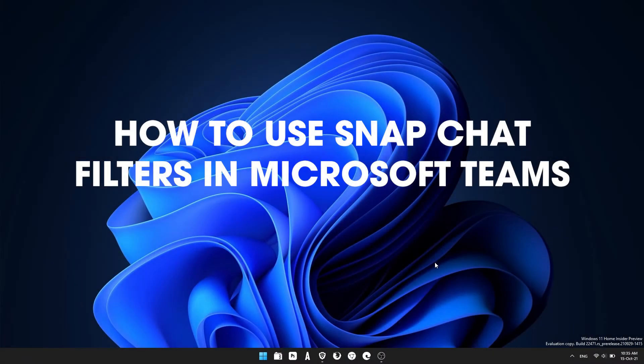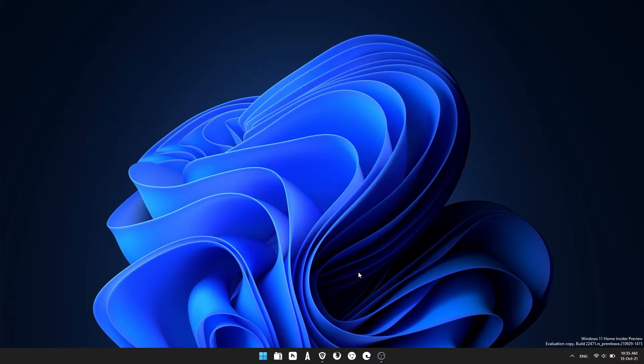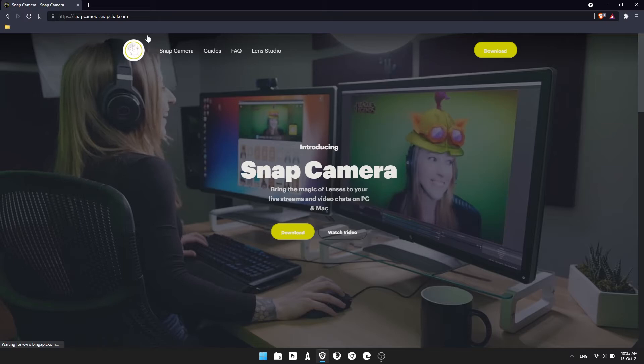Hello everyone, welcome to the channel. This is a quick guide showing you how to install Snap Camera to work with Microsoft Teams. This will enable you to get Snapchat filters when you're using Microsoft Teams.